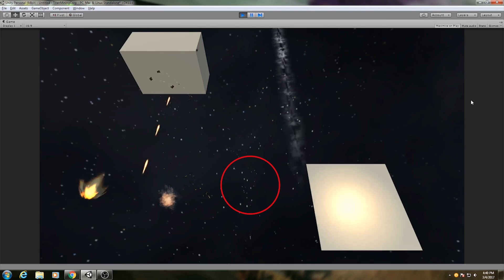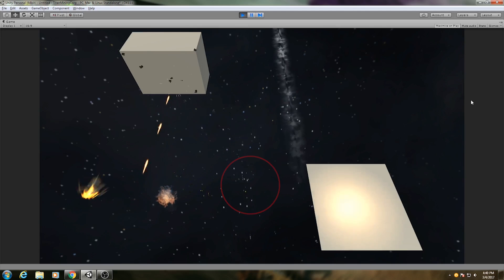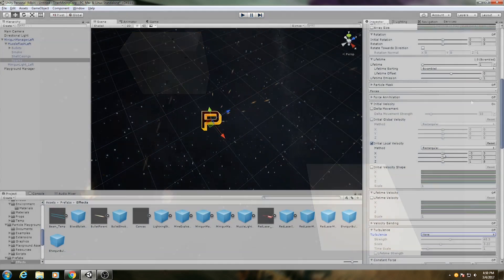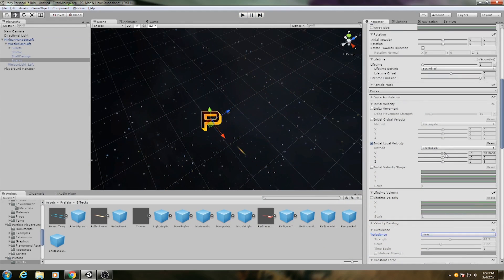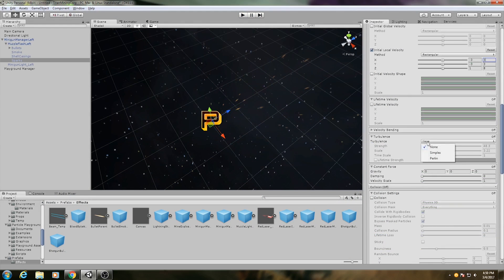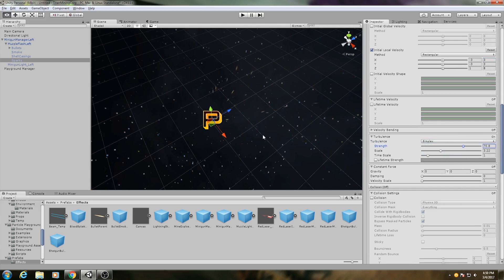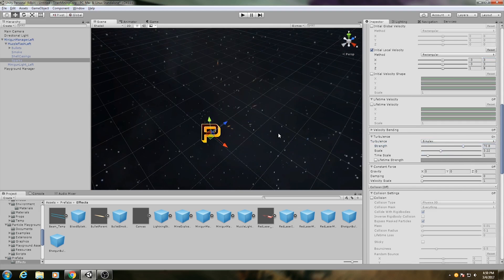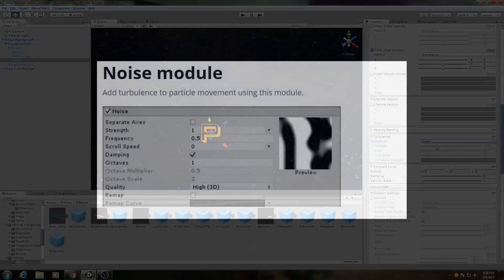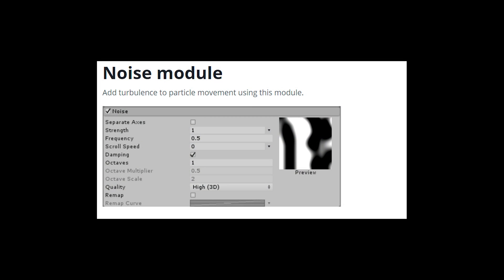The sparks coming from the muzzle were made using a third-party plugin called Particle Playground. The sparks are emitting forward, and then some simplex noise is used to provide turbulence to make them fly around in unpredictable ways. If you are using Unity 5.5 or later, you do not need particle playground to get this effect. The new shuriken particle system has a noise module which can provide very similar behavior.